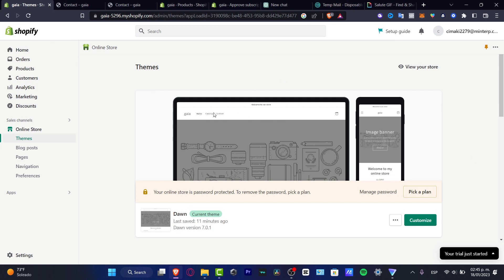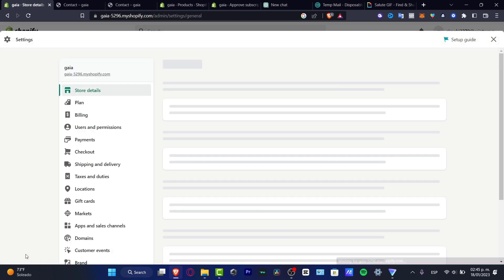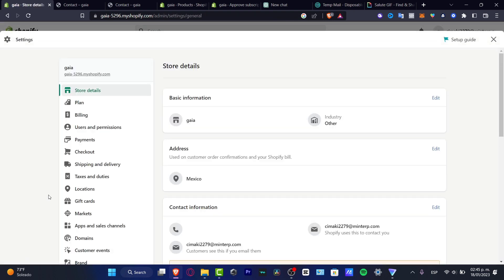So what you want to do after you have your store already been created, you want to look out for the settings. And here in the settings I want to locate the section that says payments that appears in here.